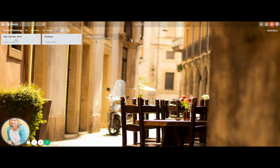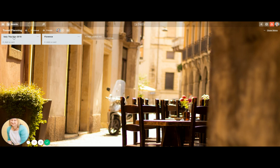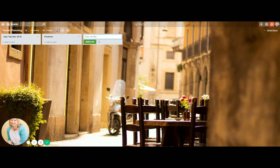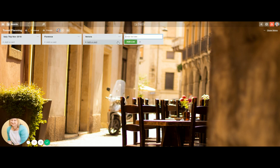So what I have done is for an upcoming trip in November to Italy, I've just created a standard list here. So Italy, November 2018. And then I'm going to put the destinations that I'm going. So I've added one for Florence. And this is how you just click on it. Add Verona, add list. And there it is there. And the other one will be Luca. There may be more places, but we'll see how we go.